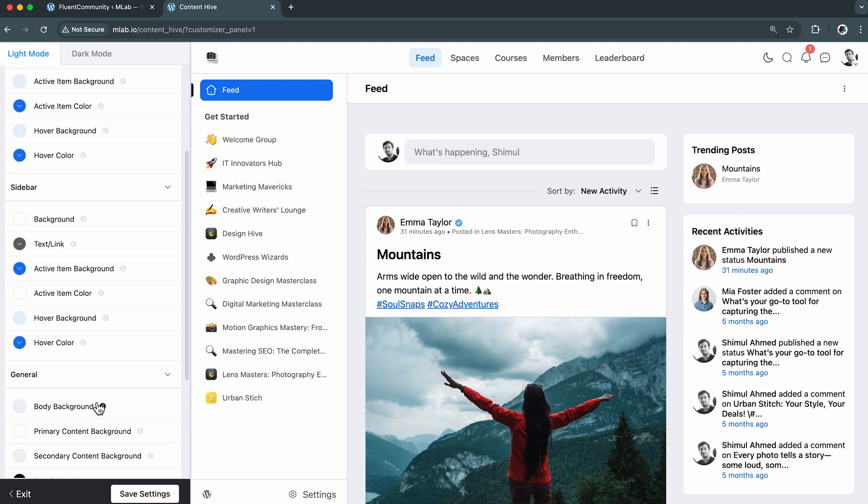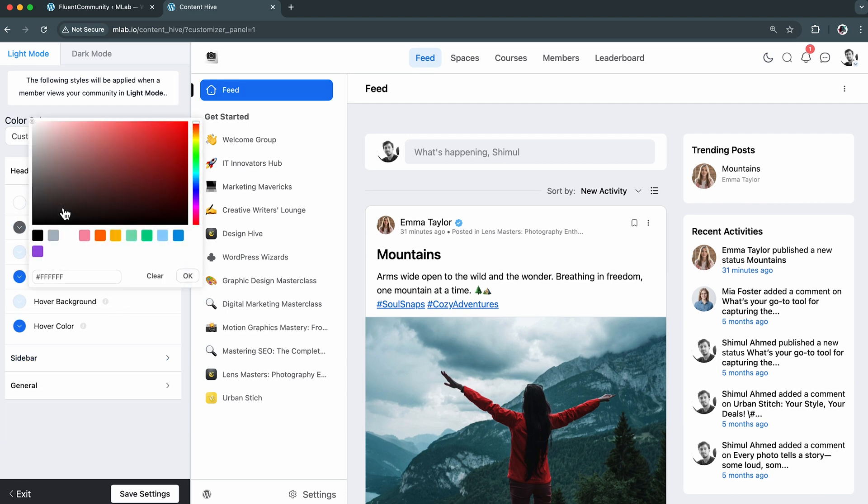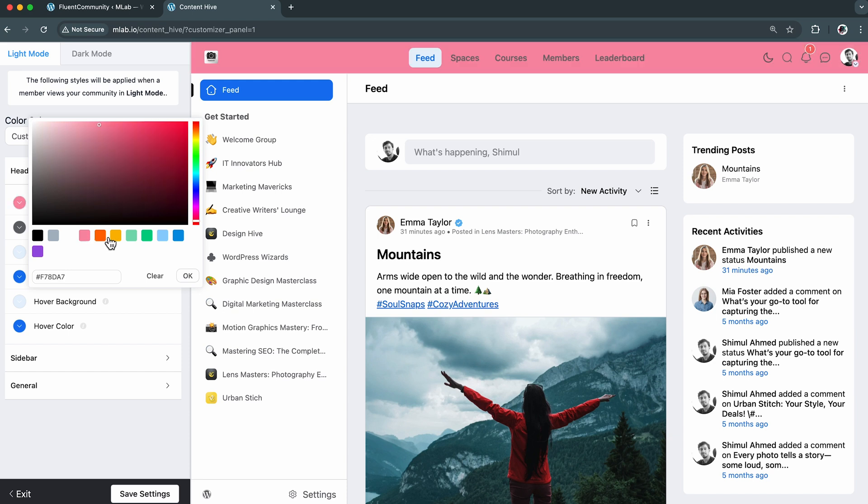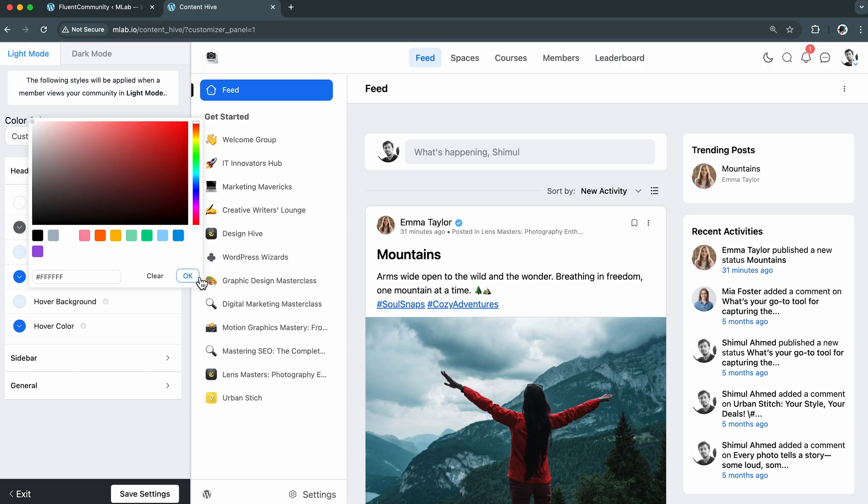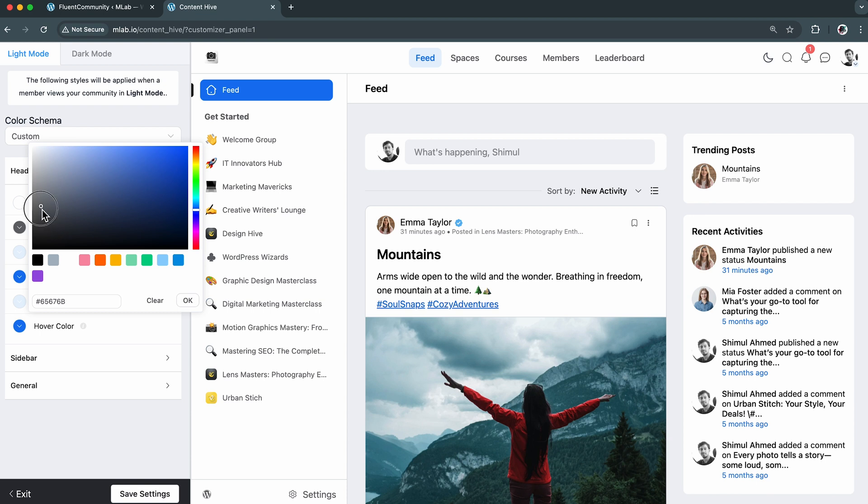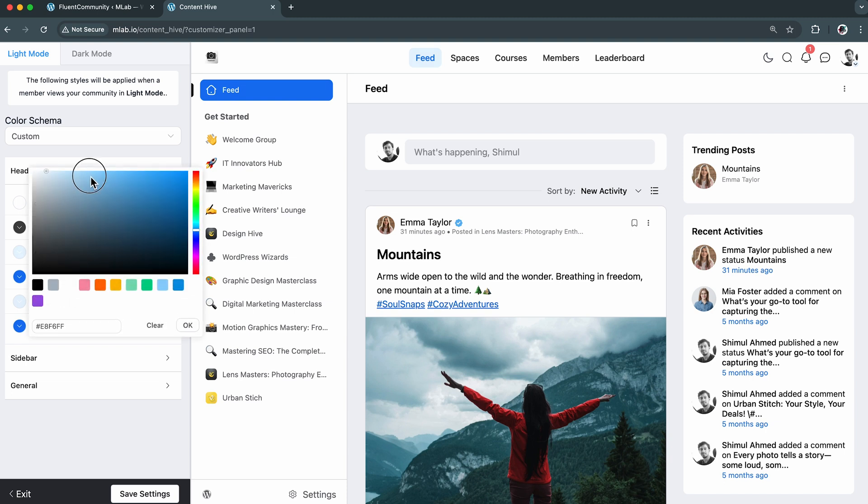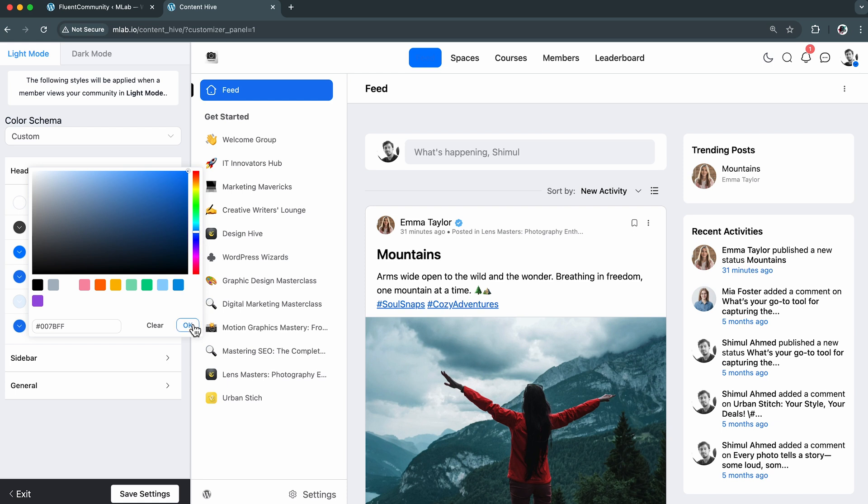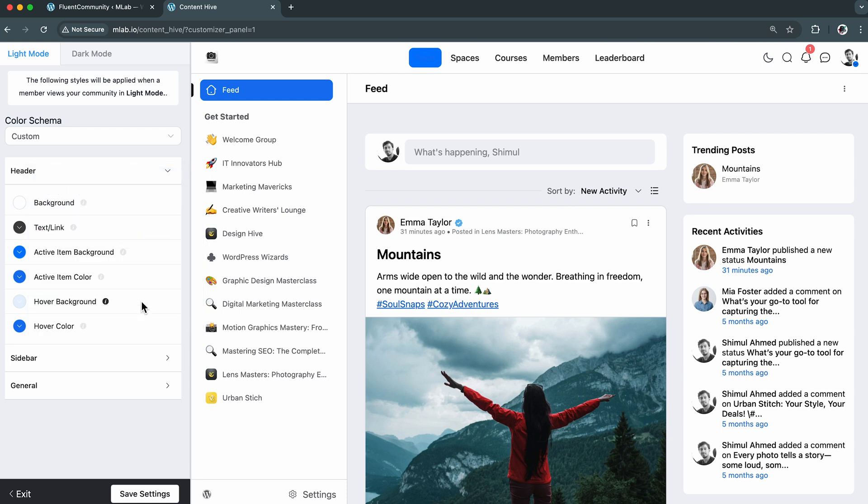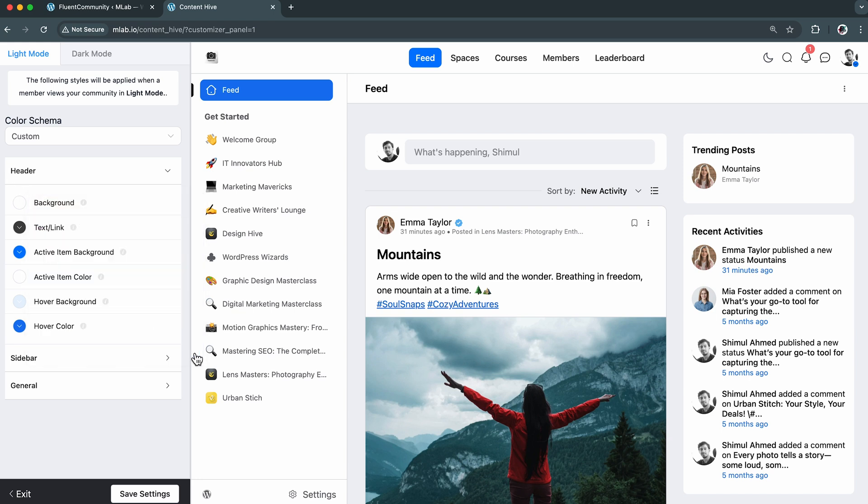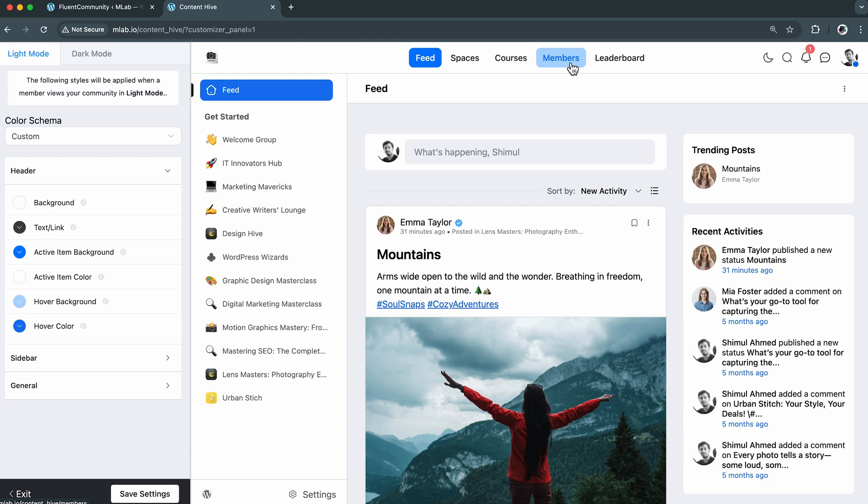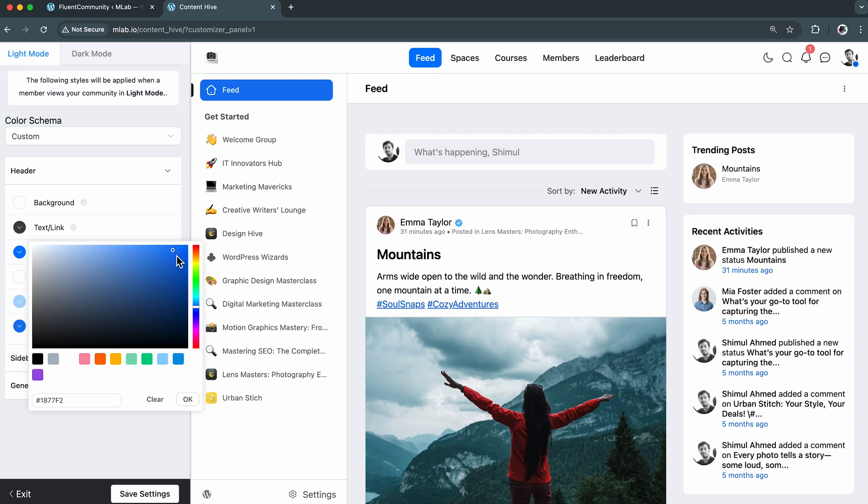I'm starting with the header. This is where I can set the tone with color, something bold or something soft or totally on brand for the community. But personally I like keeping things neat, so I'll keep it unchanged. The same flexibility I have in the text. I'll make some changes to give it a sharper look. The active item background is something I'm really interested in. It helps your members see exactly which section they are in, especially when the community grows and the feed starts getting packed. So I think a brighter color will be a better choice here to highlight this part. Now I'm going to change the hover background. This helps highlight the menu item someone's about to click on. I think the default hover color looks great here, so I'm not making any changes.